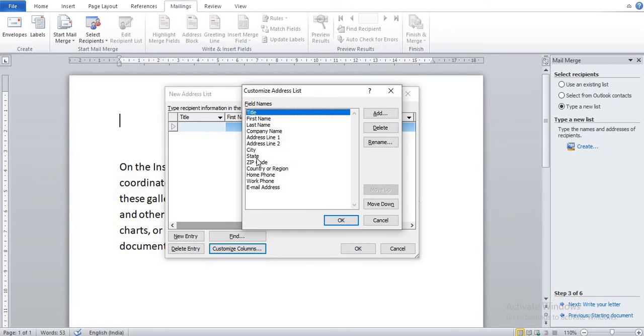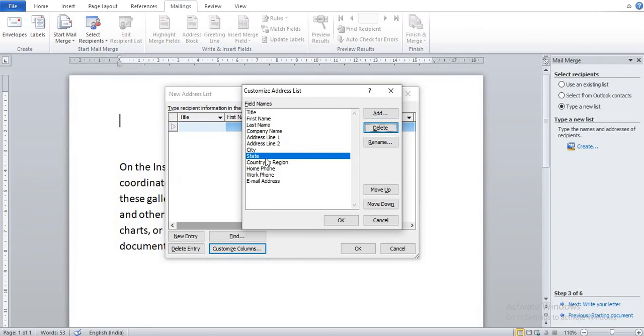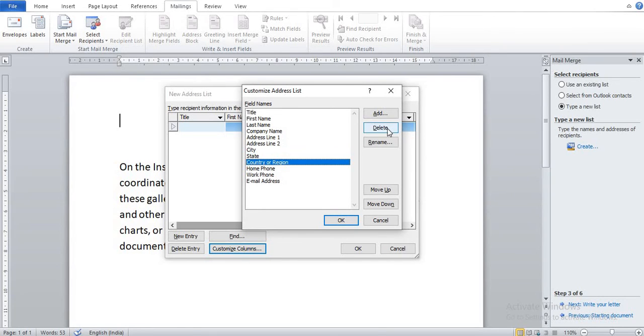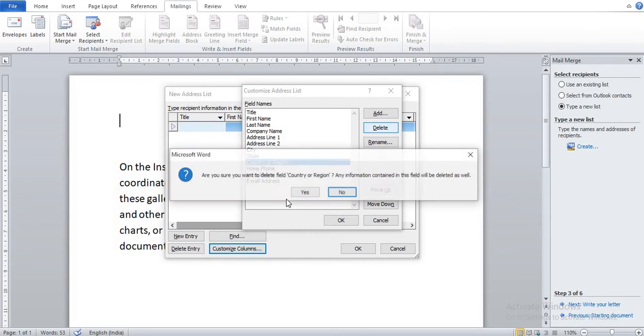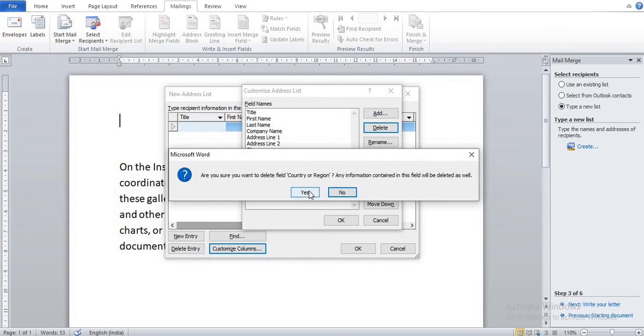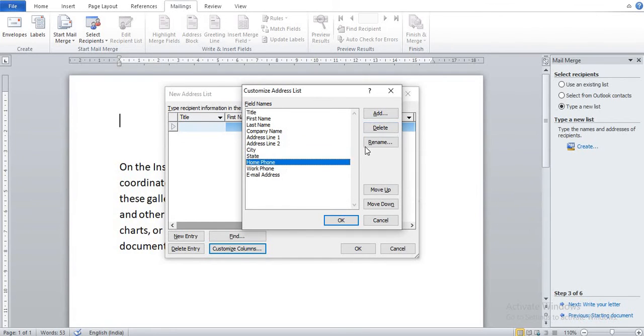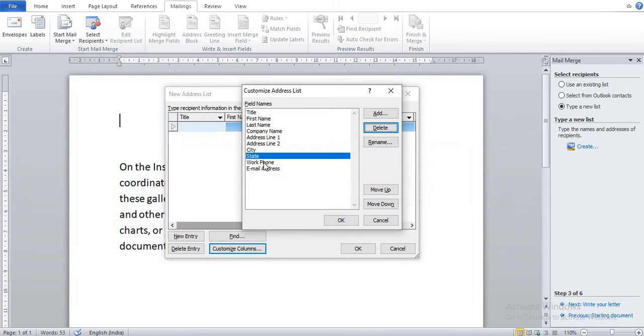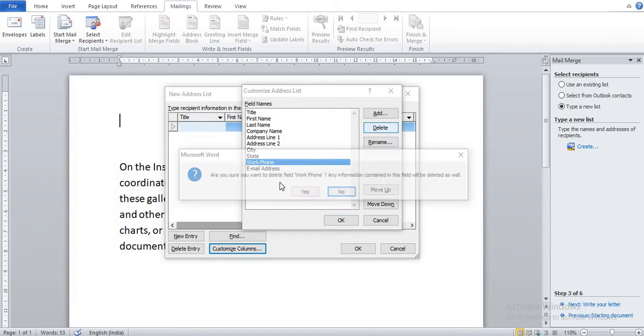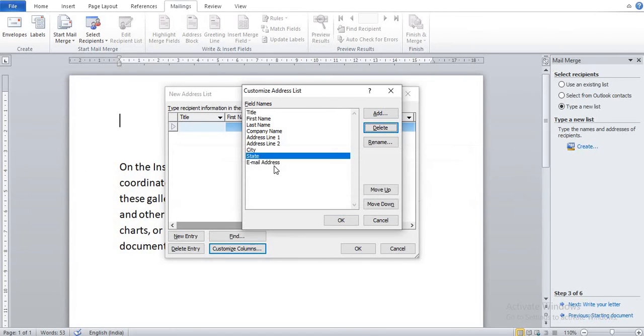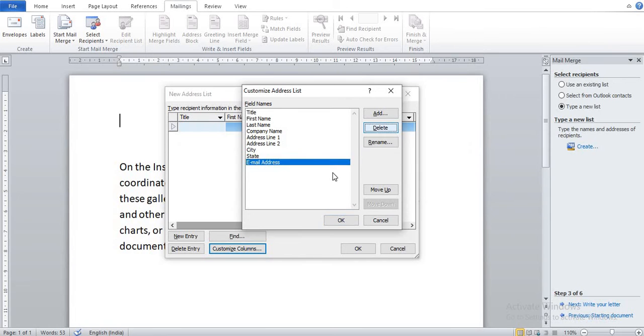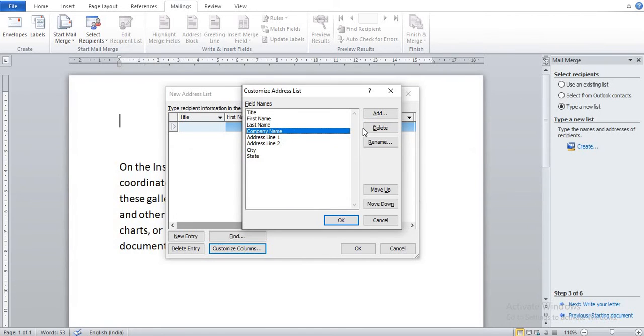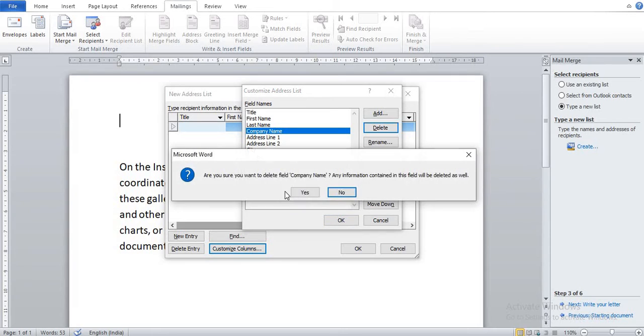Suppose I don't need Zip Code, so you can select Zip Code and delete, and yes. You can see Zip Code is deleted. Similarly, delete Country or Region, Home Phone, Work Phone, Email Address, and Company Name as they are not required.